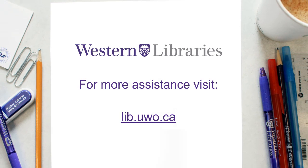This concludes the Websites video. Please check out our other video tutorials if you need more help.